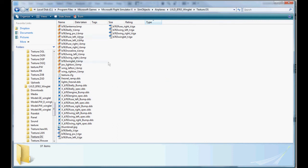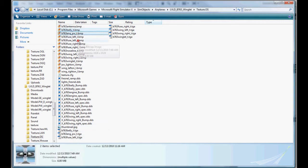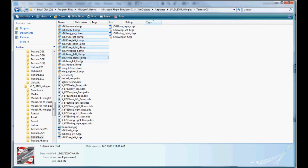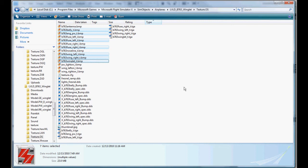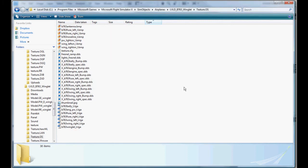First and foremost, we're going to get rid of these day textures that we already have made into Targas. So the belly, Pratt & Whitney, fuse left, fuse right, wing left, wing right, and winglet. We don't need those bitmaps anymore because we're not going to be using them in 10.